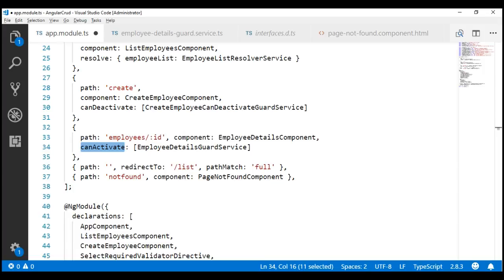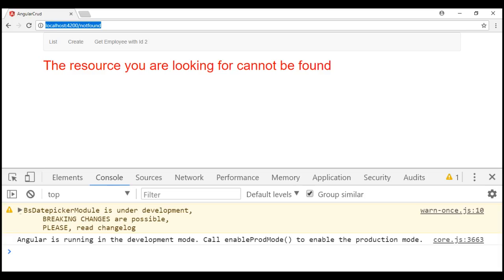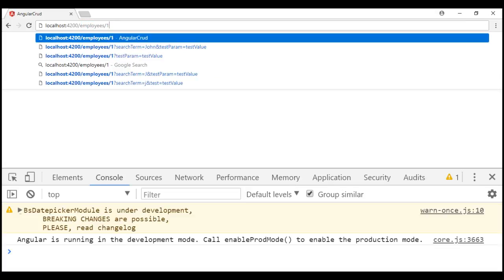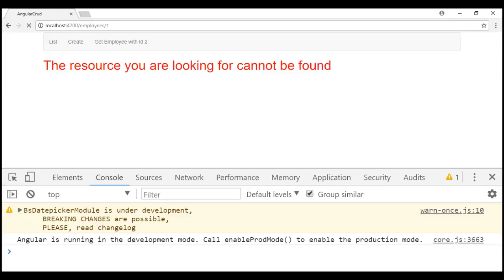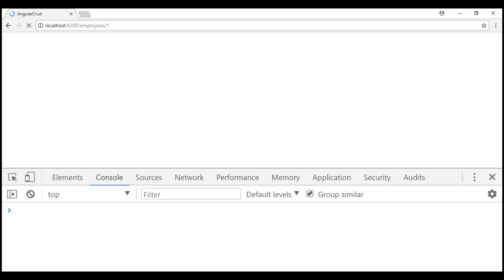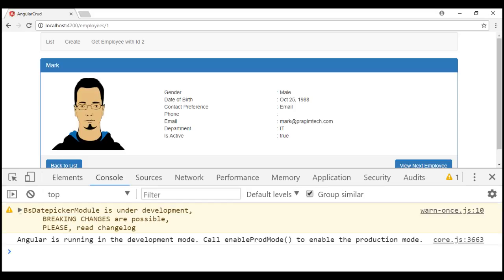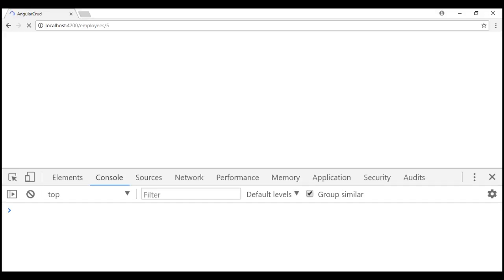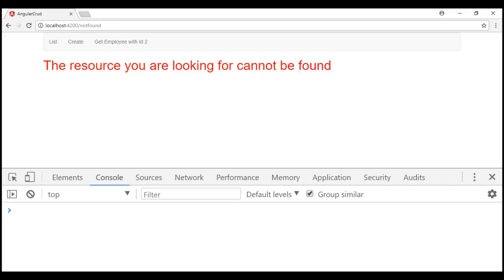Now let's save our changes and take a look at the browser. Let's navigate to the details route and specify an employee ID that exists — we have an employee with ID 1, so our application should activate the route and display employee 1's details. There we go. Now let's specify an ID that does not exist — we do not have an employee with ID 5 — so our route guard should redirect us to the page not found component. There we go.